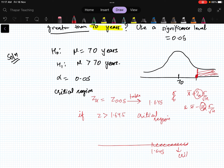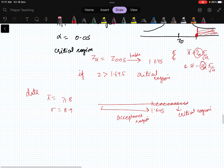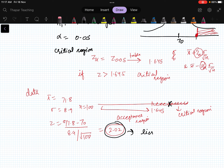The left of 1.645 is the acceptance region. Using the classical approach, we compute the test statistic: z = (x̄ - μ) / (σ / √n) = (71.8 - 70) / (8.9 / √100) = 2.02. This value of 2.02 lies in the critical region.